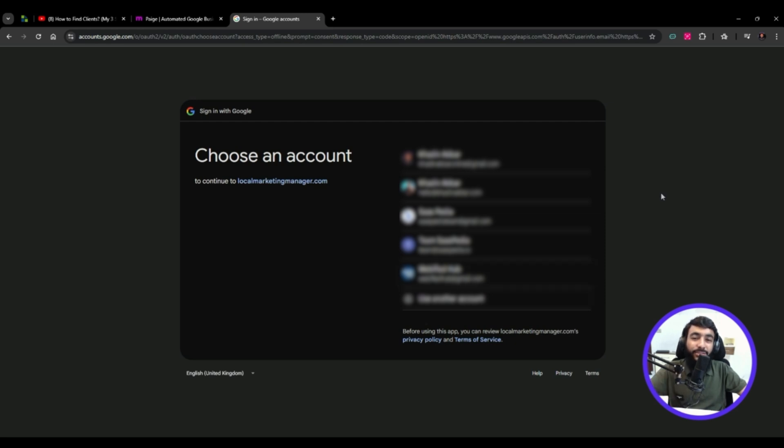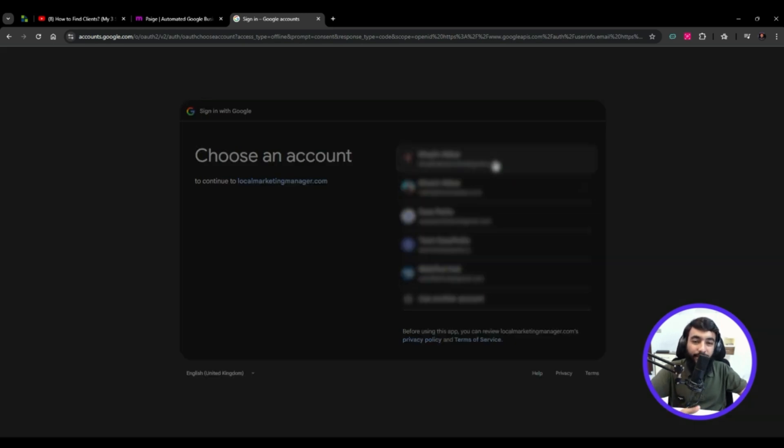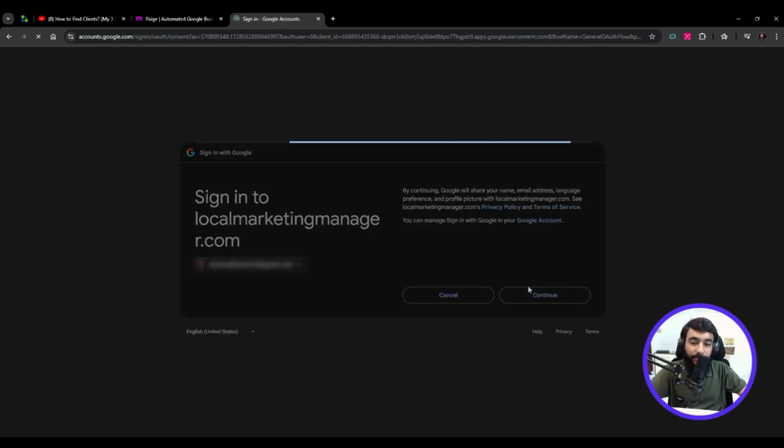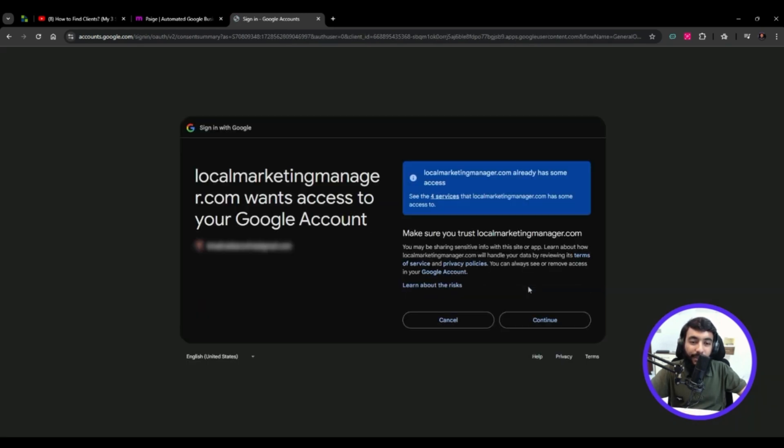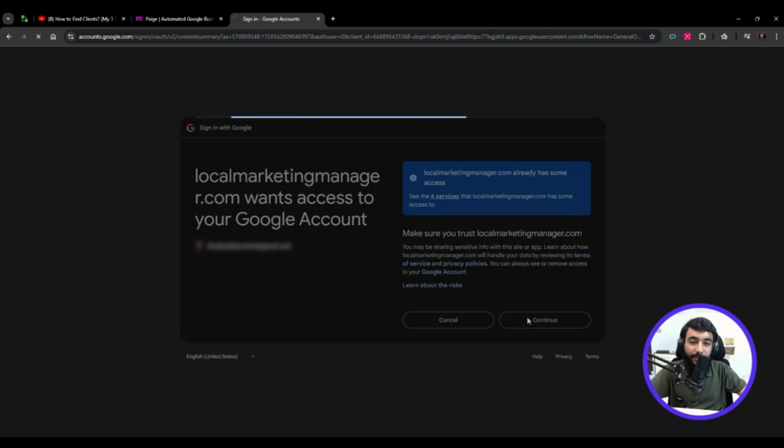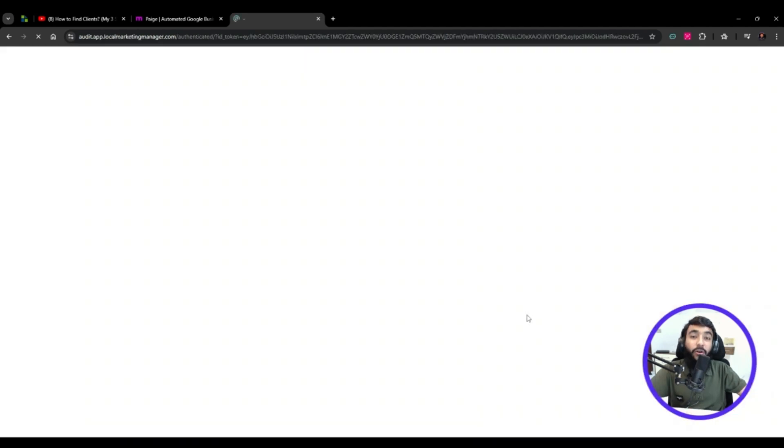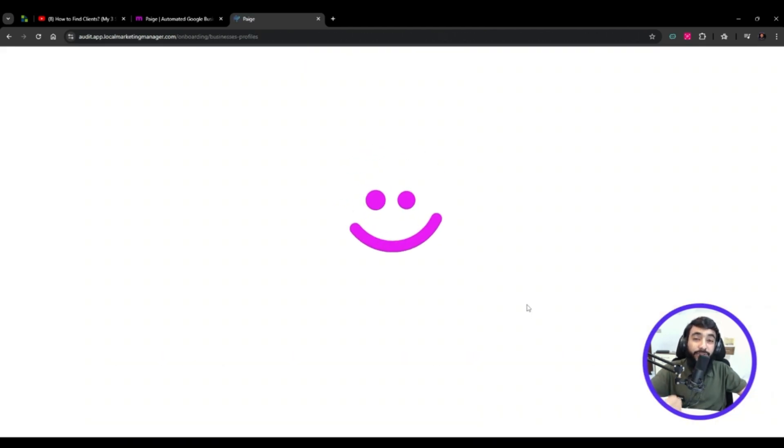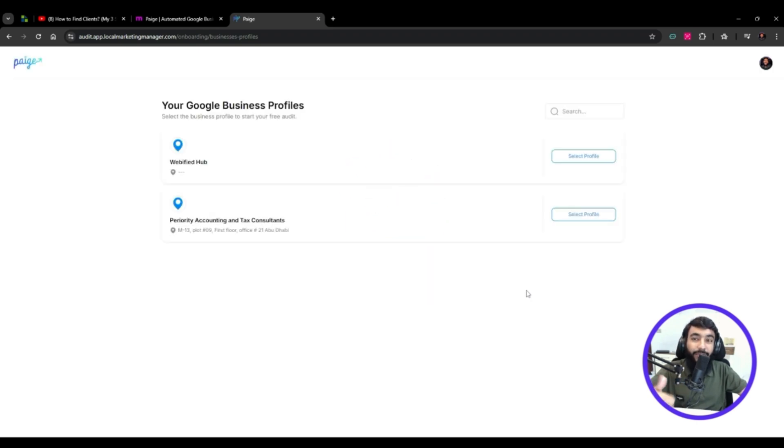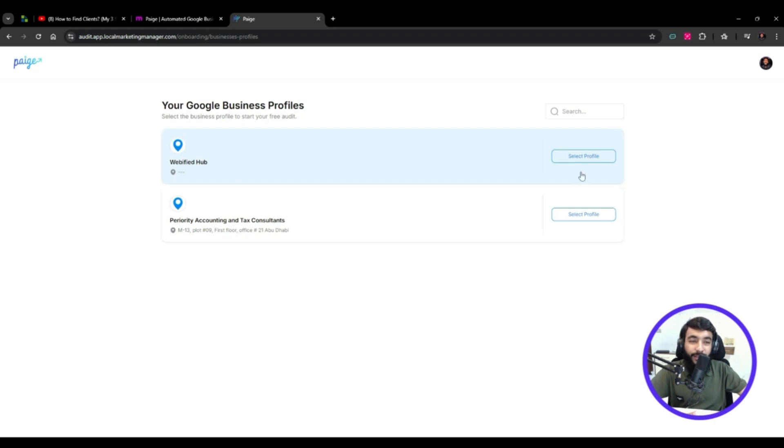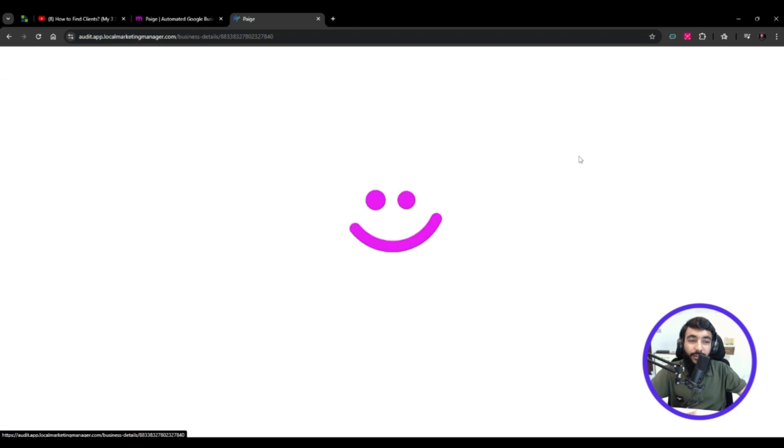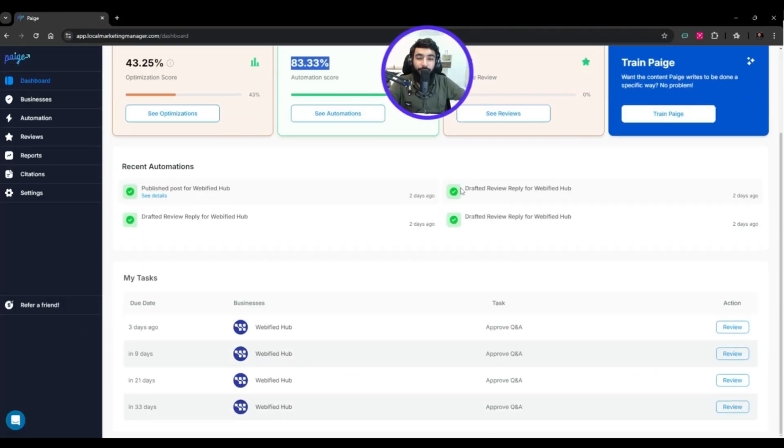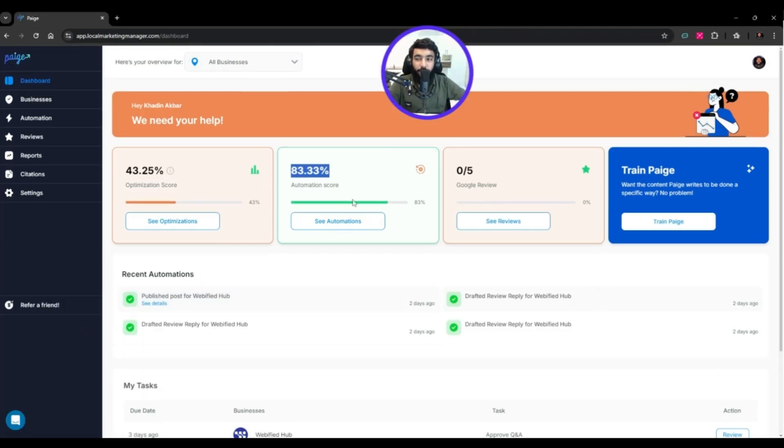If it's your client's Google My Business profile, ask them to give you access. I'm signing in - I already have an account. Otherwise you'd have to sign up and it requires one dollar to verify you're a real person. After that, you need to select your business profile.